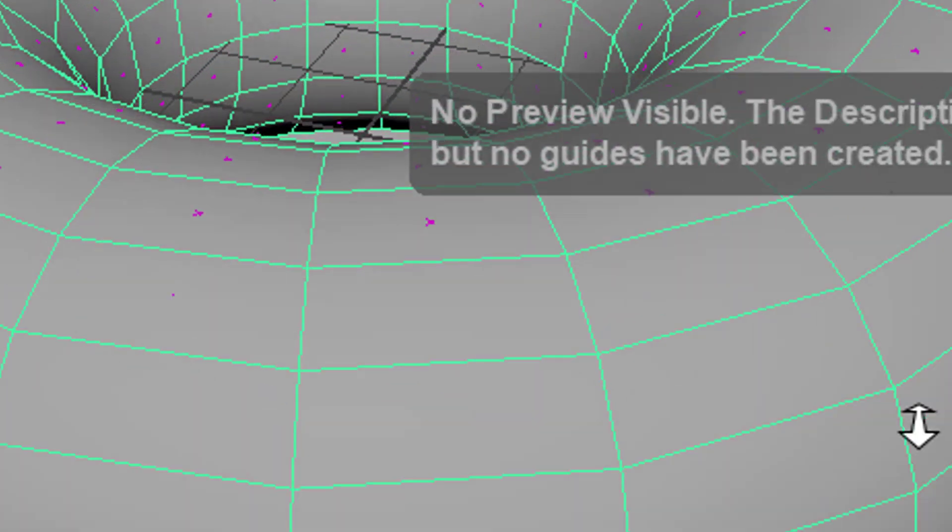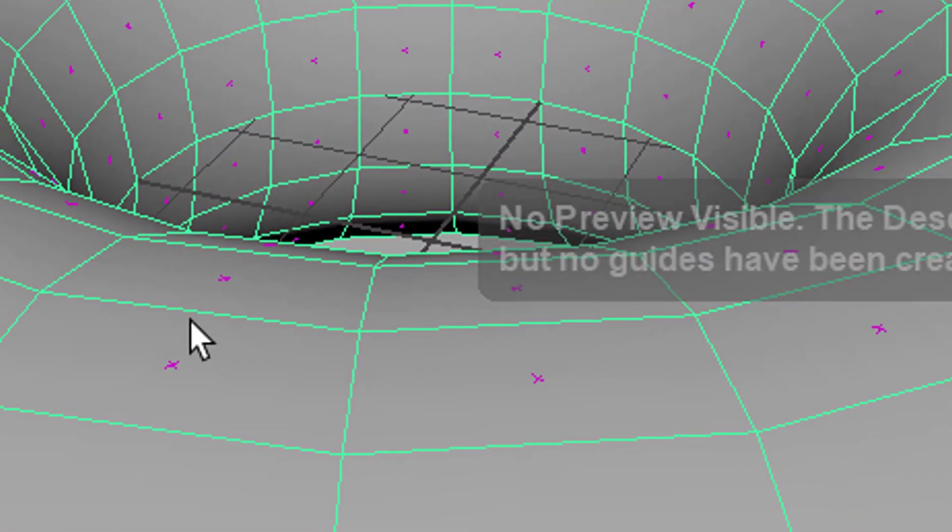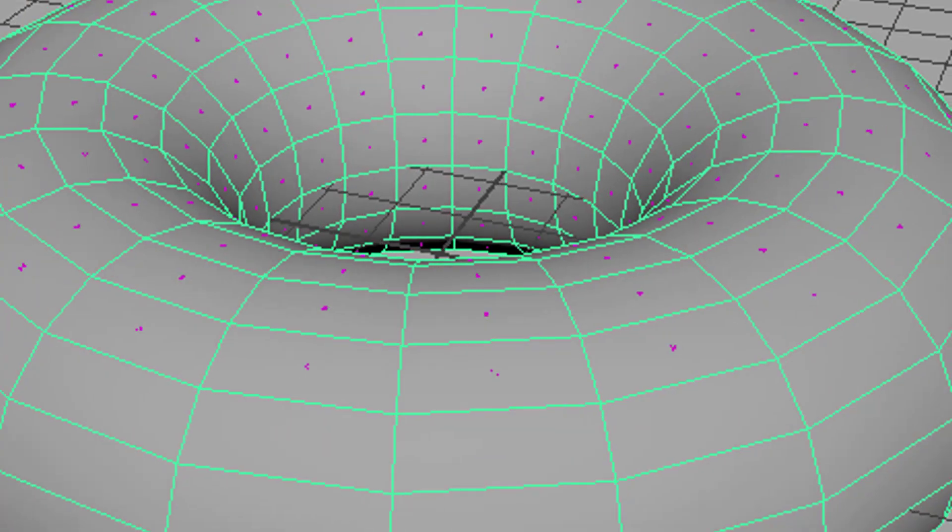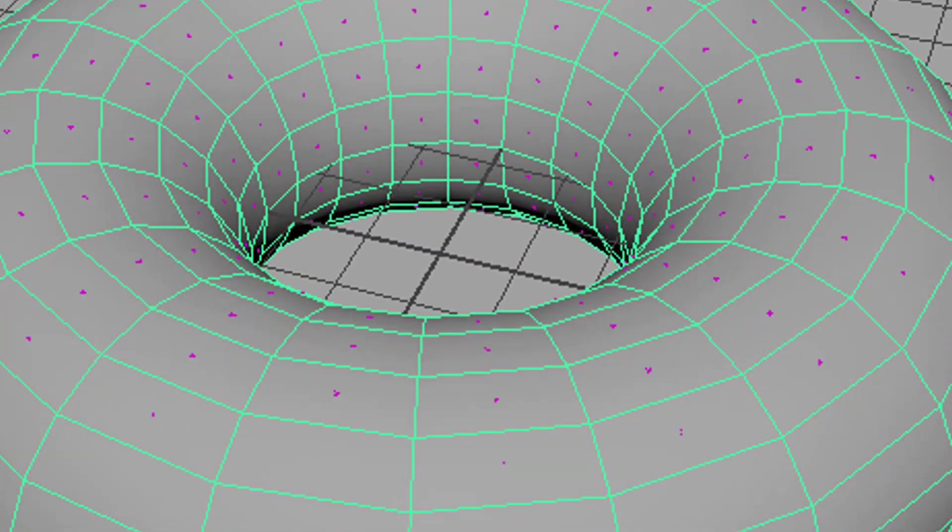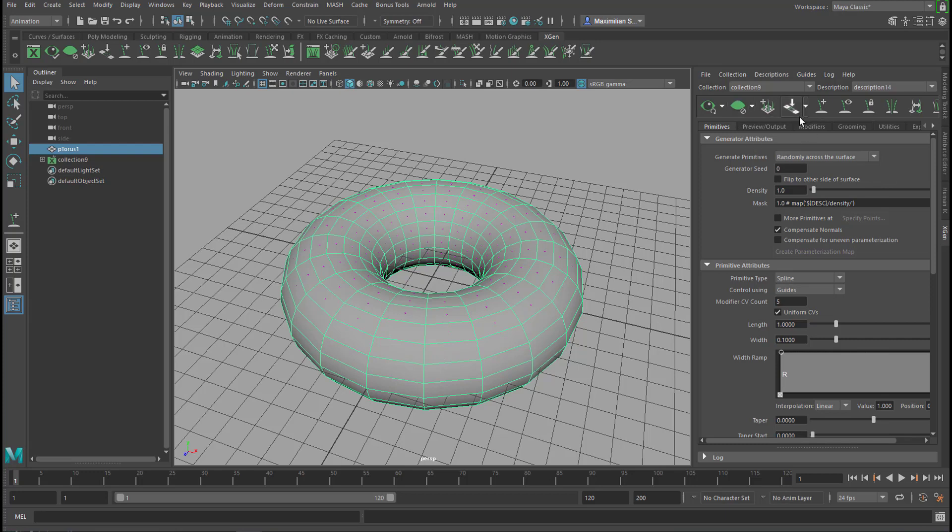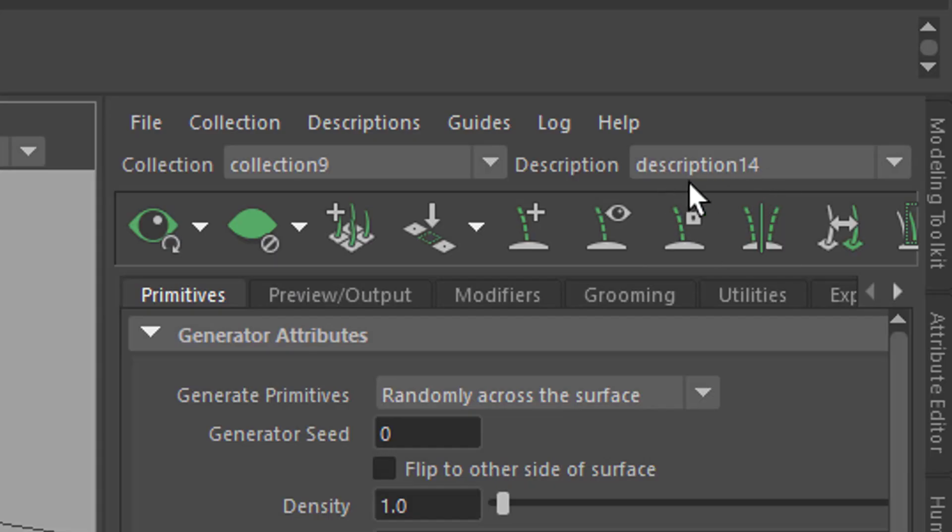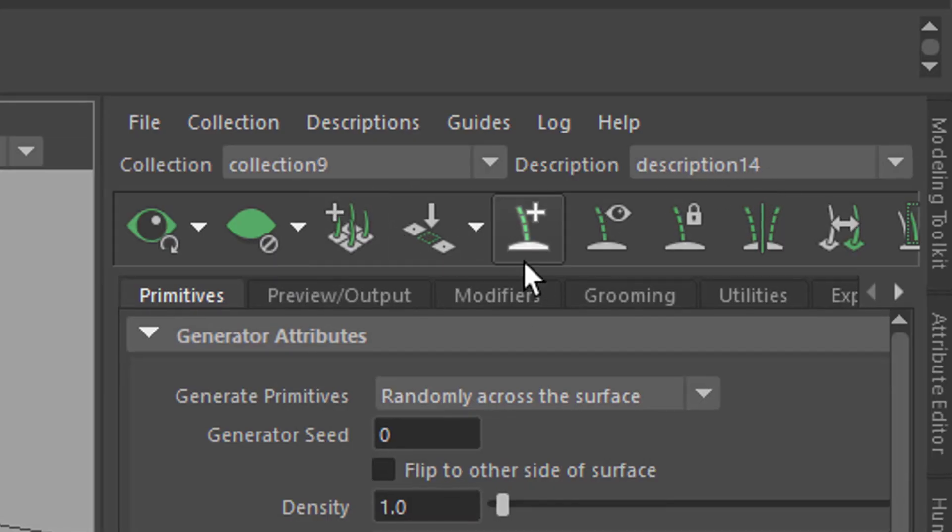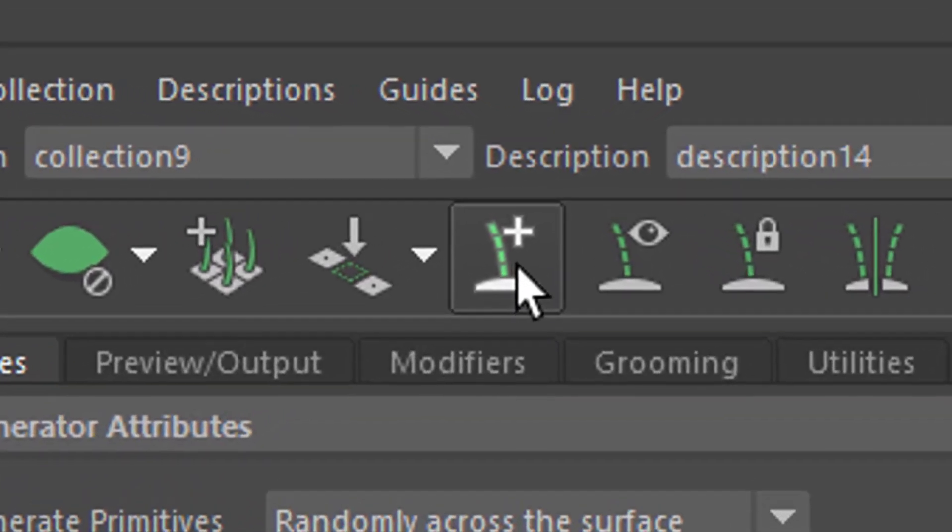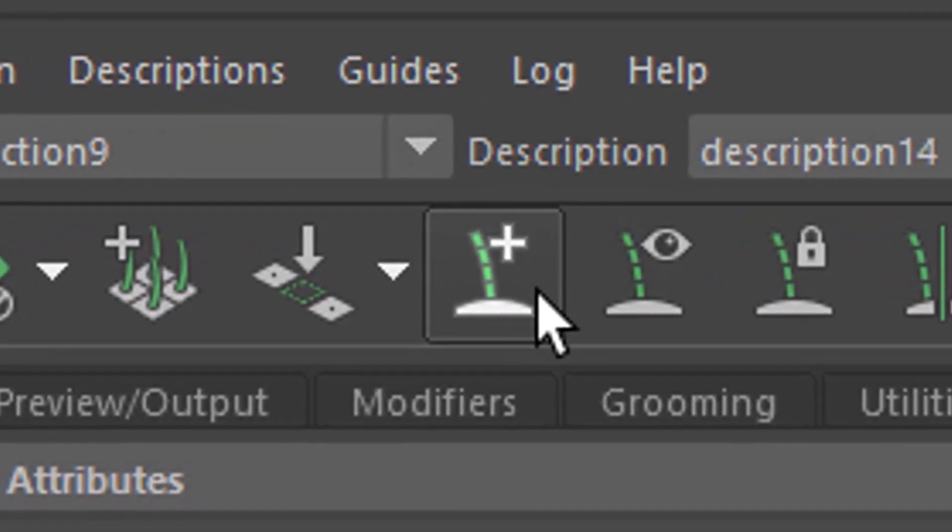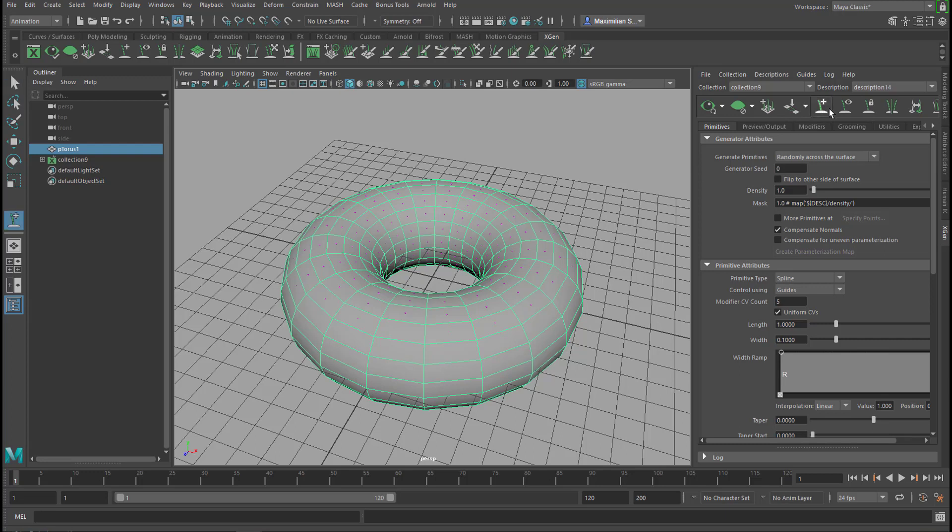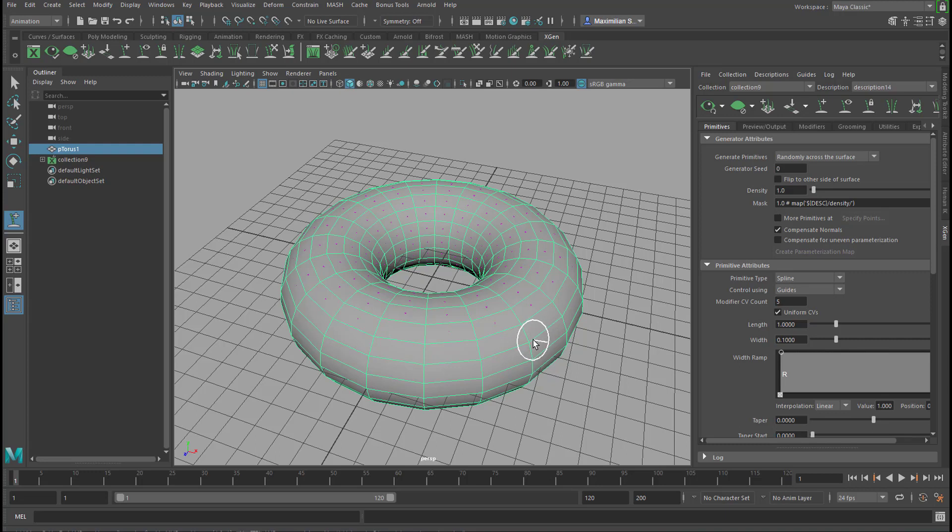When we go closer to the torus now, we see little dots right here on each of the faces which are potential places for guides. The next thing is we create a guide here in the descriptions - actually it's called collection number 9 in the description number 14, that's what we should have changed actually. We see this icon here, it creates a new guide, so this plus stroke sort of icon is the one we need to click with this object selected. Now we see the cursor changing to a brush, and the brush can be changed by pressing and holding the key B on the keyboard.